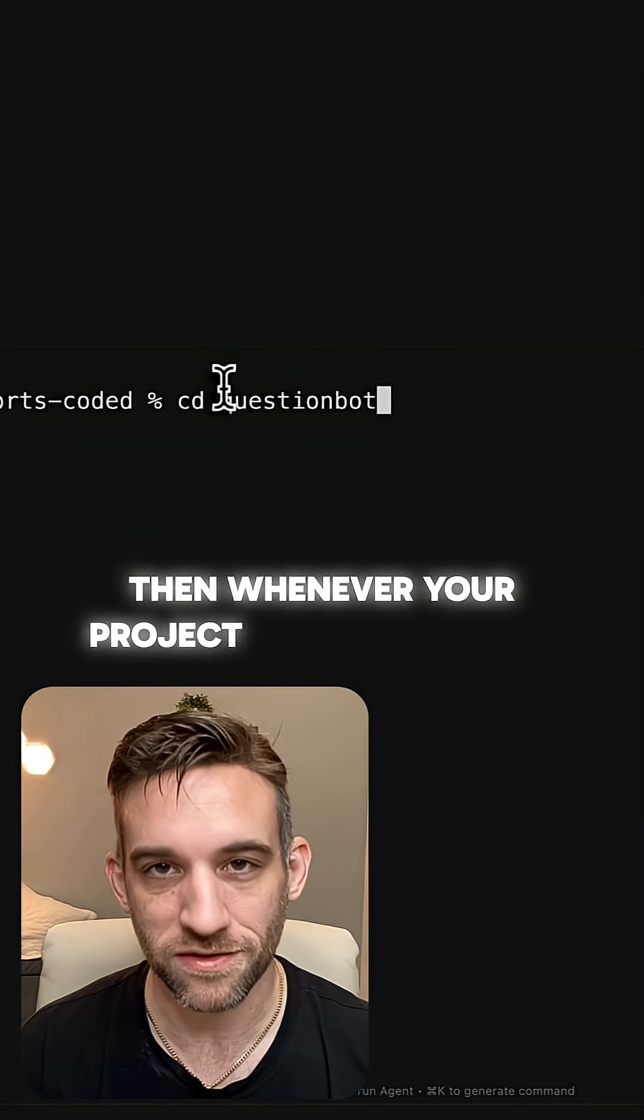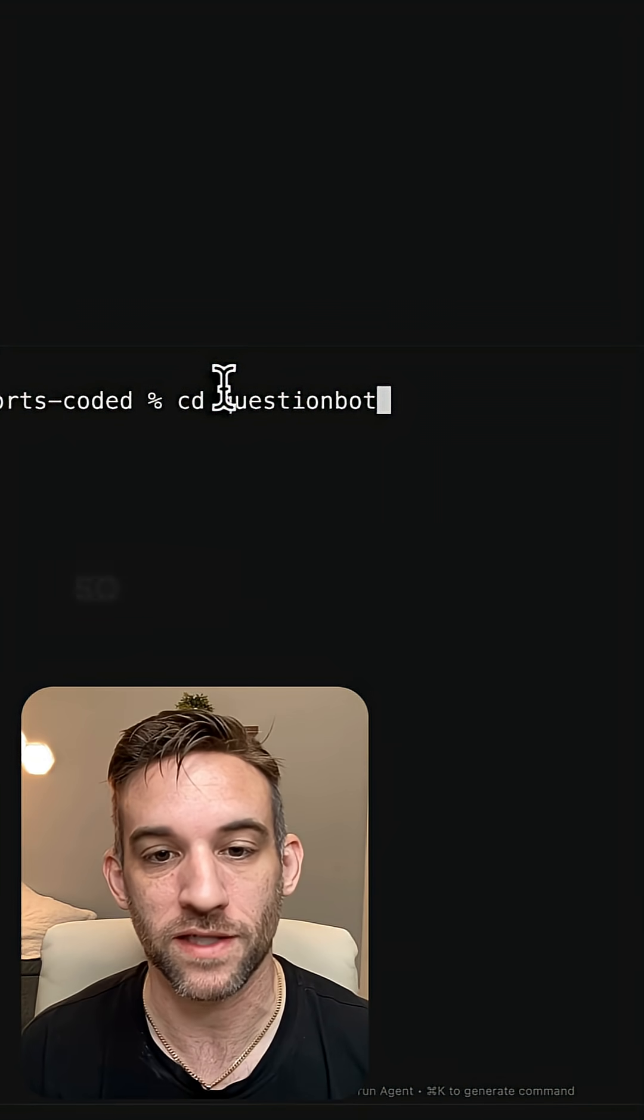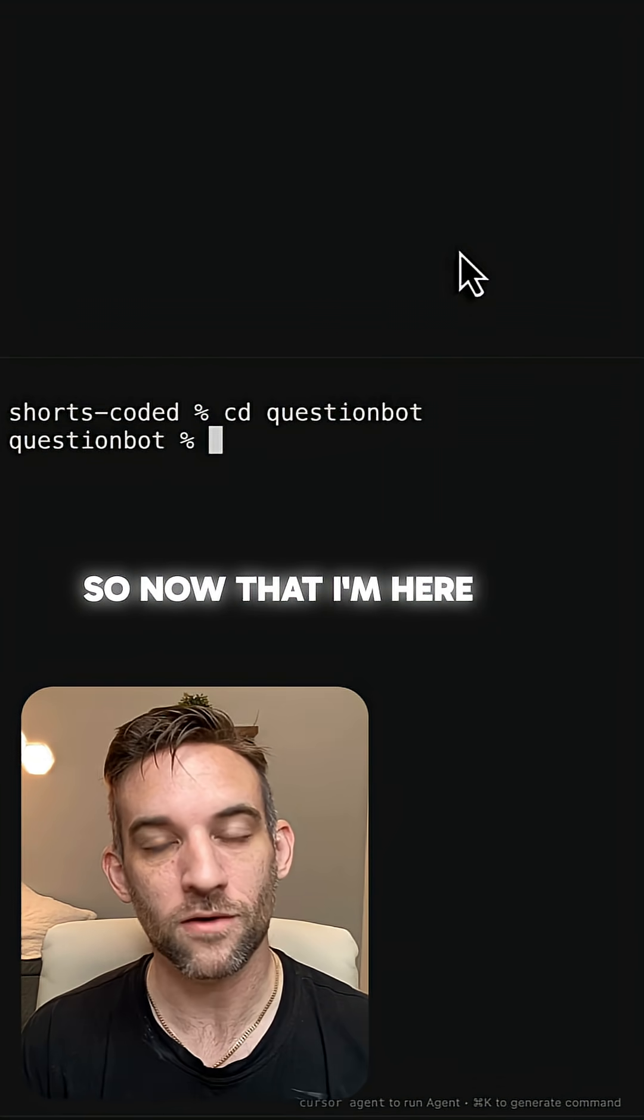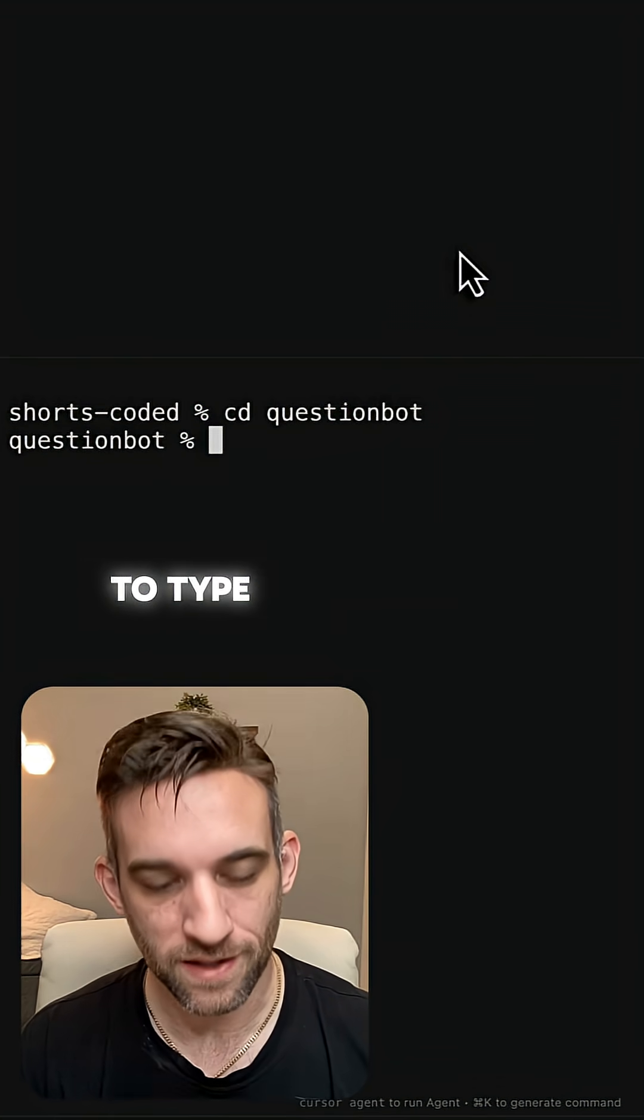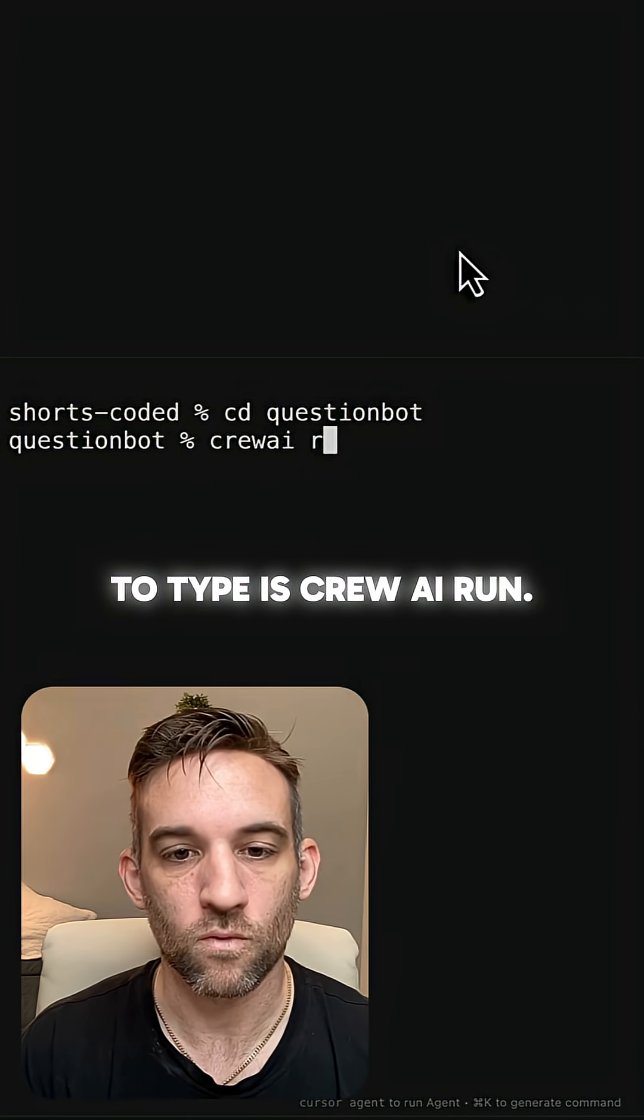Then whatever your project is named, type CD space and then the name of that project. So mine was QuestionBot. So now that I'm here, all I need to type is CrewAI run.